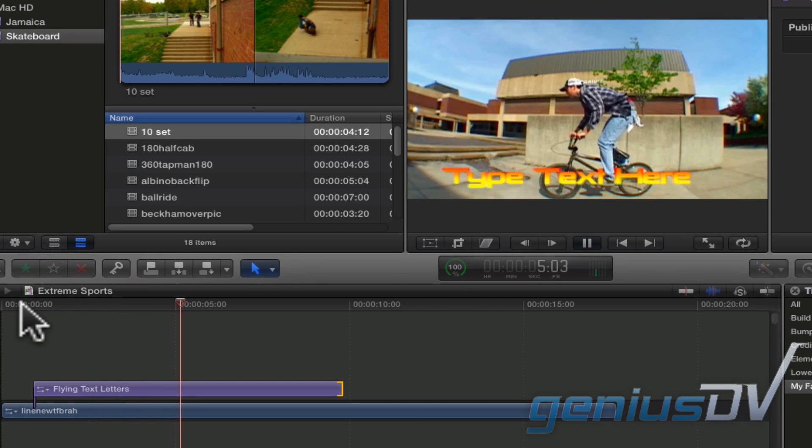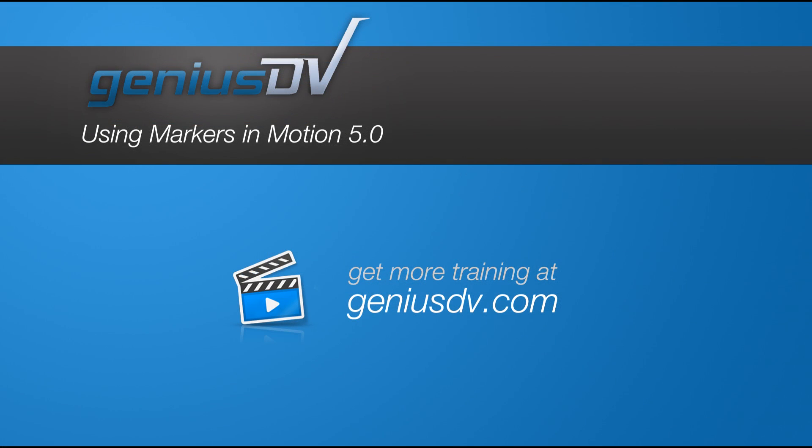For other great tips like this, or to enroll in a Final Cut Pro X training class, visit GeniusDV.com. See you next time!